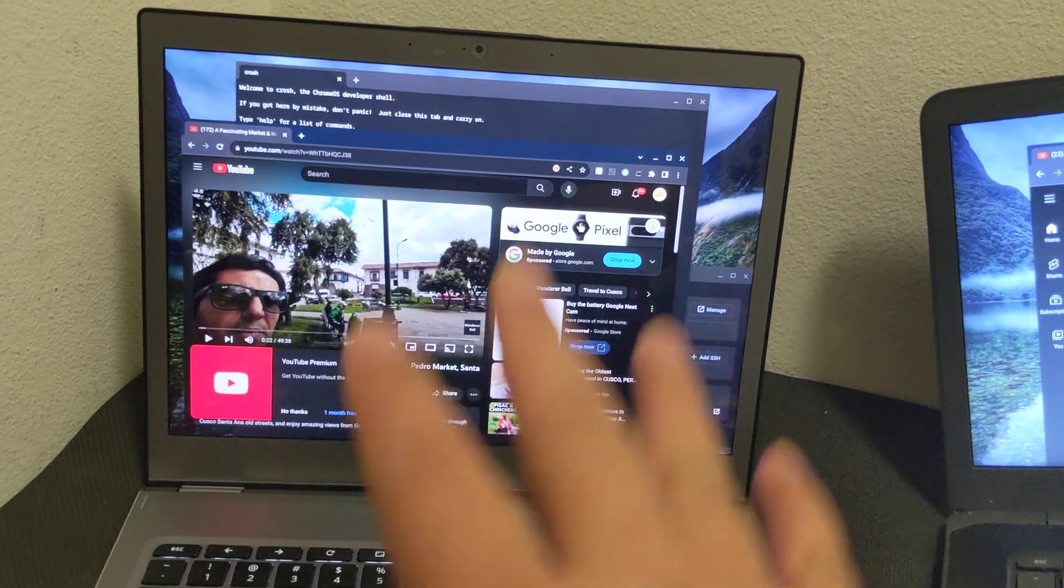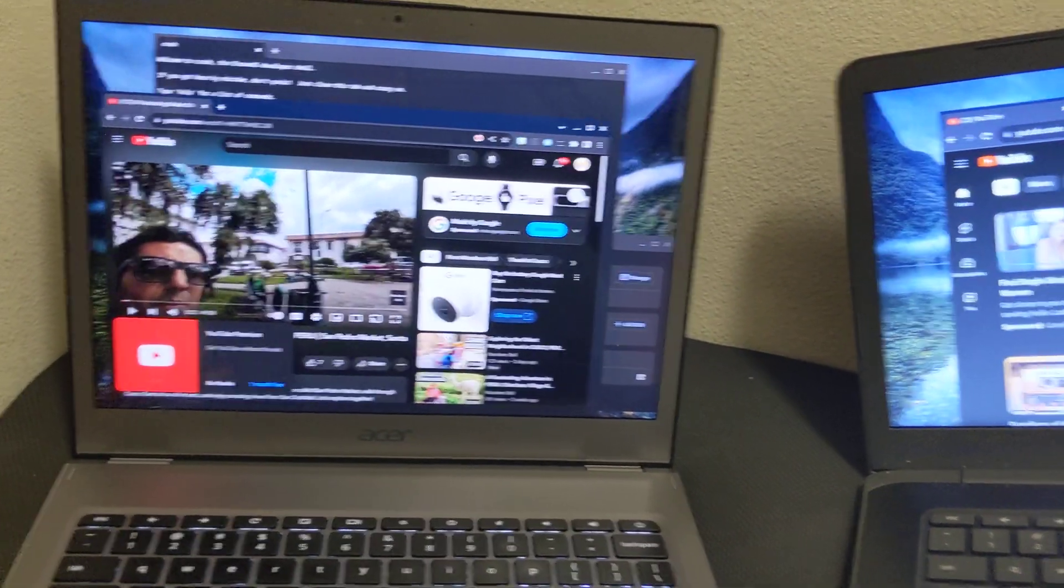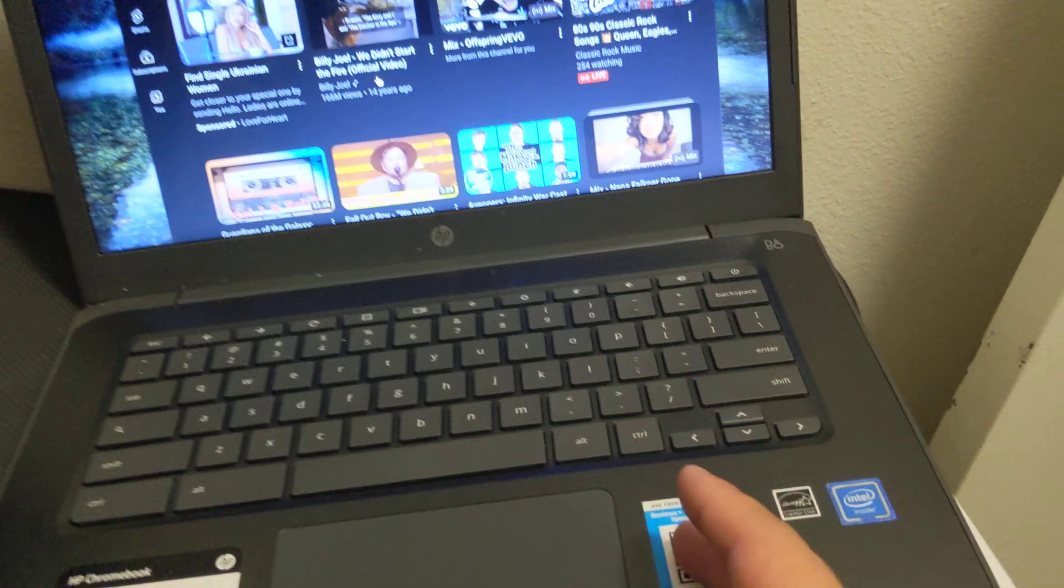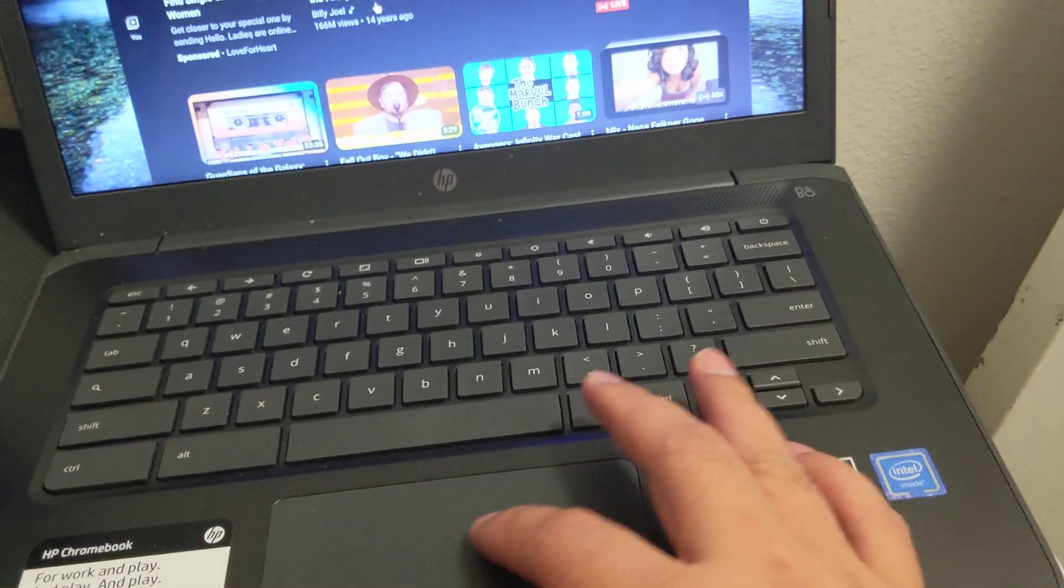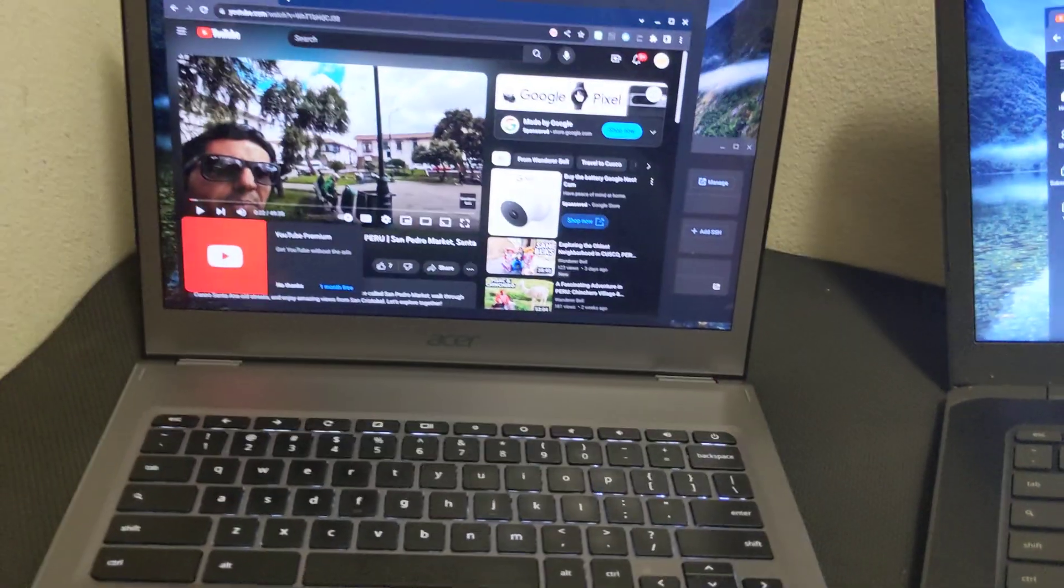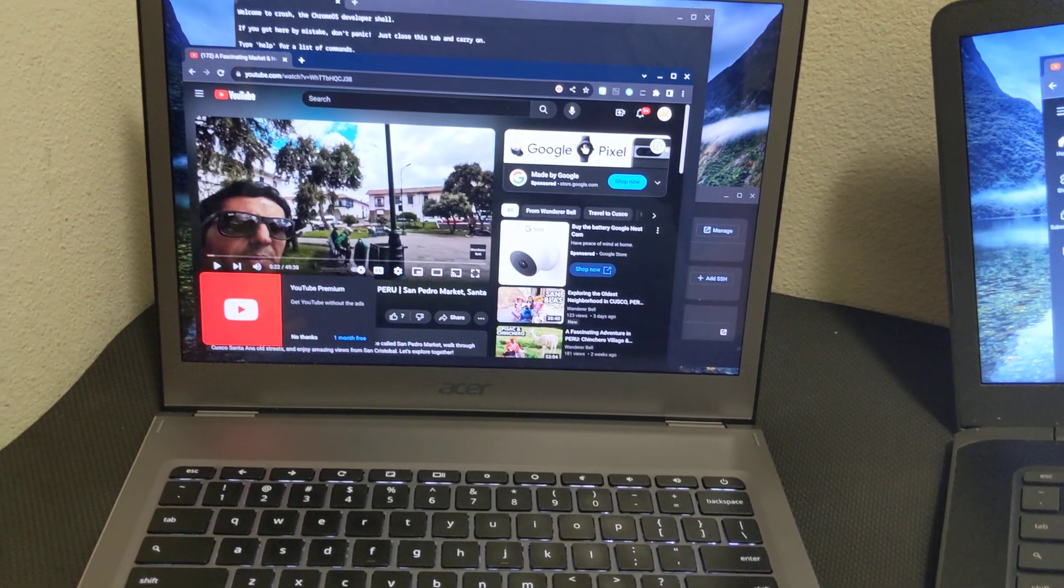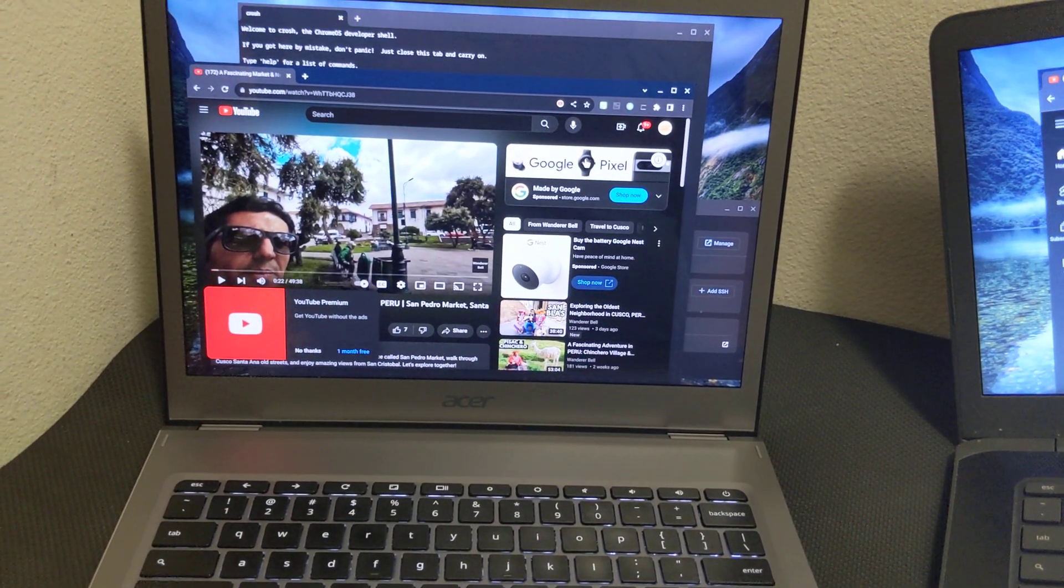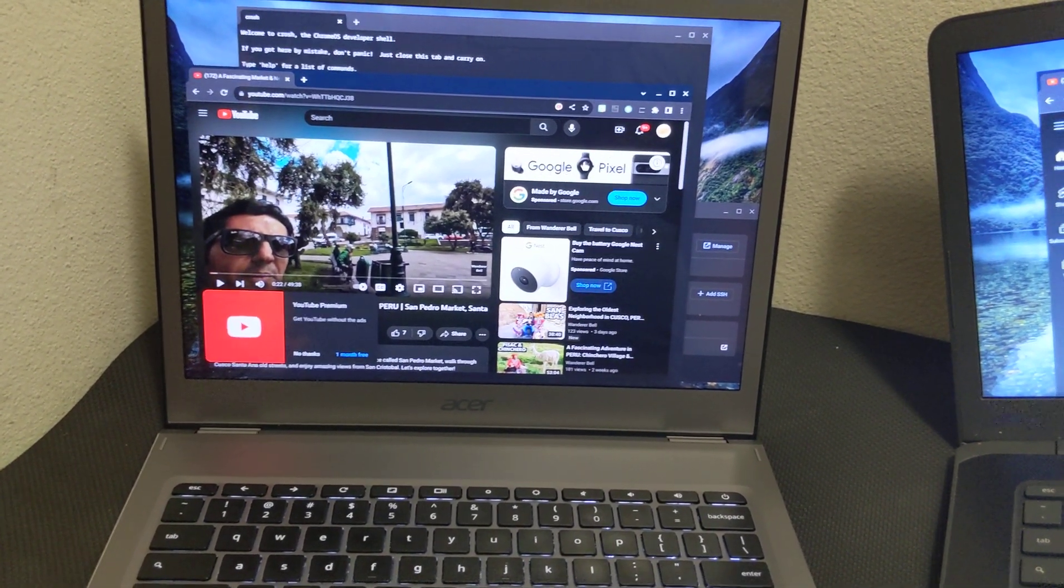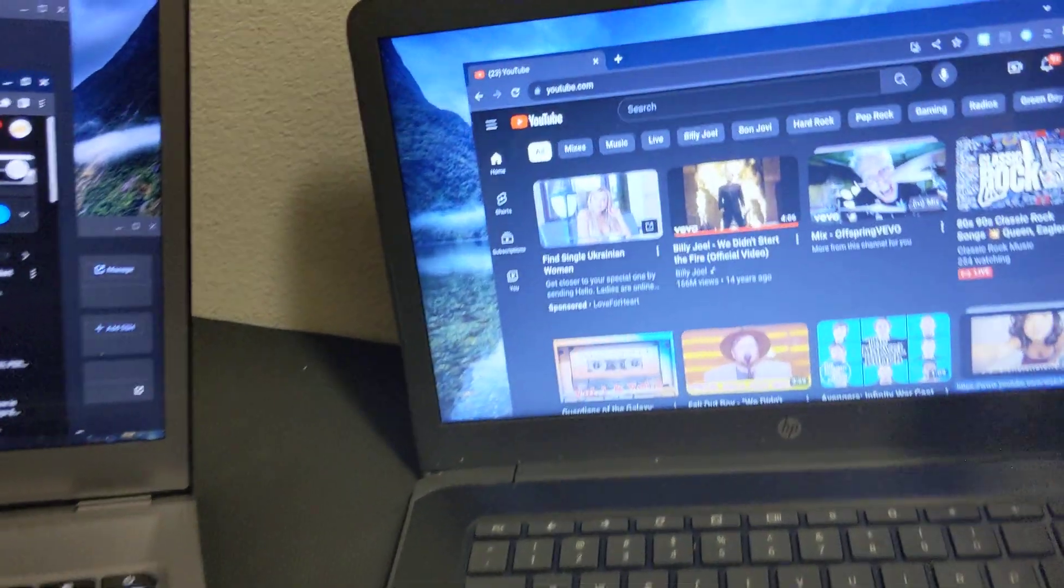The viewing angle here is much better. Faster, more storage—this only has 32 gigabytes of storage; this one has 64 gigabytes. So everything about it is much nicer, other than this has a touch screen, but I rarely use the touch screen.